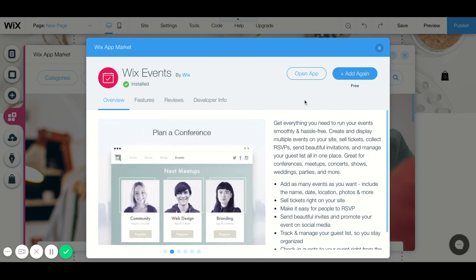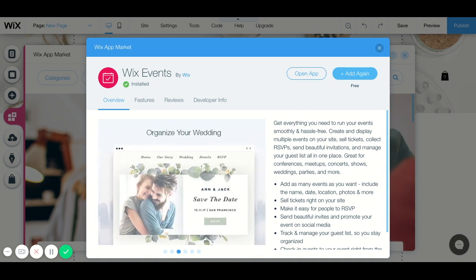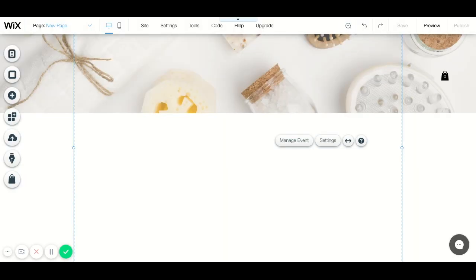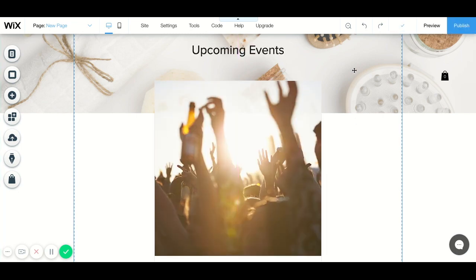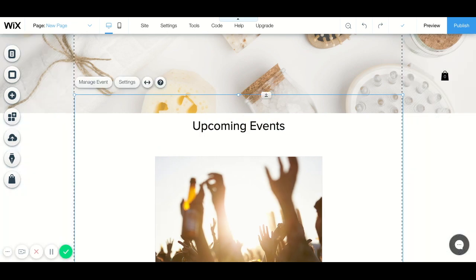To add the app, all we want to do is click add. I've added this before so mine says add again, but yours will probably just say add. So we click the blue button that says add and this is automatically going to add the event app to our page.